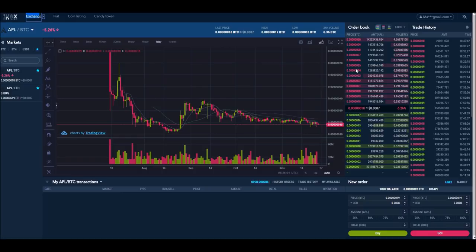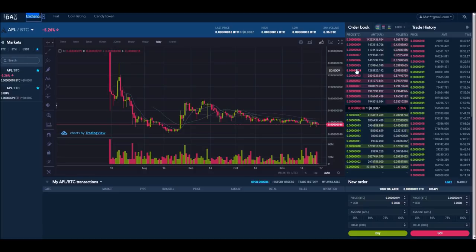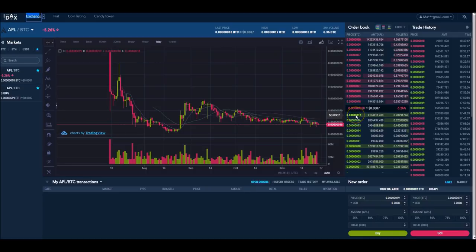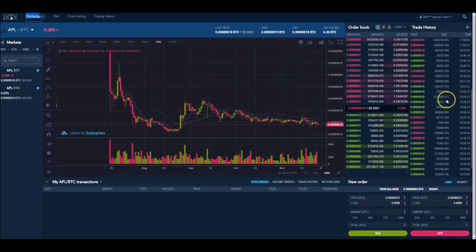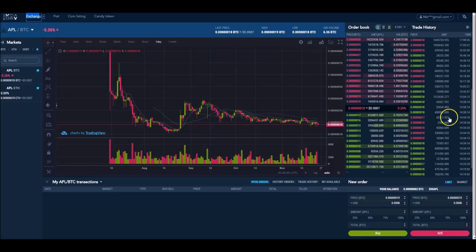I guess the good news is, yesterday's episode 9, I mentioned to you guys that I didn't think that people would be selling their coins at 17 Satoshis. And it looks like so far I'm right.